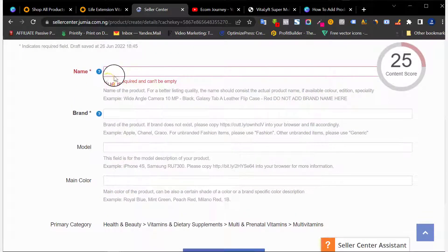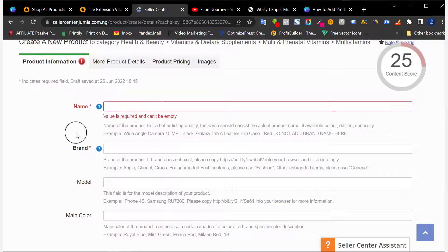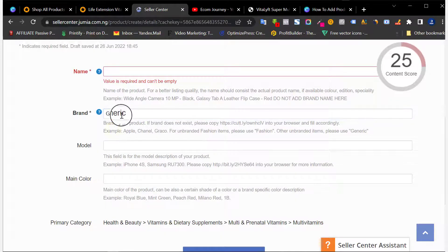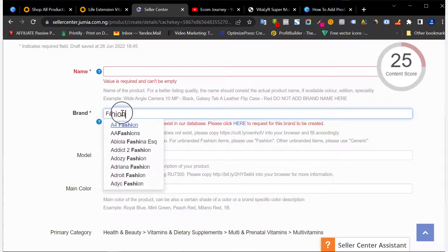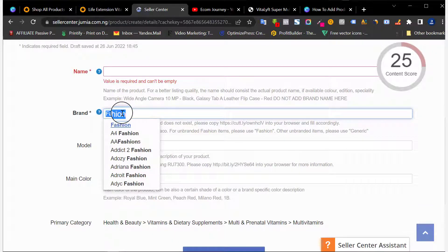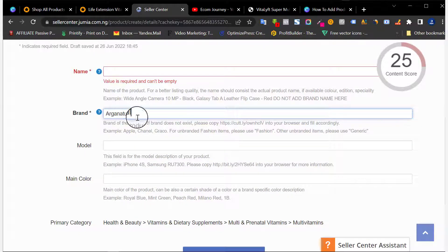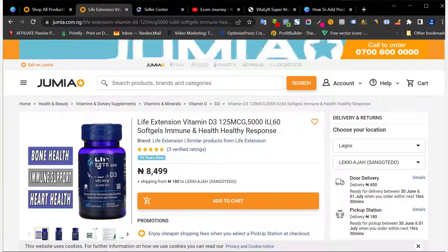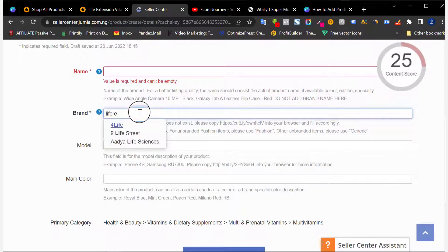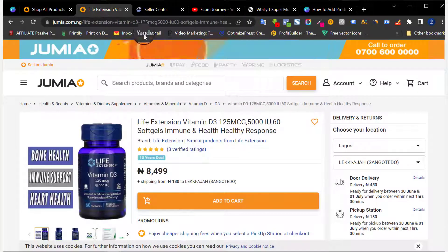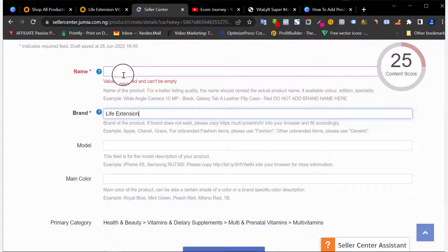The first thing you need to add is the product name — make sure it's not above 60 words. The next thing is the Brand. You need to add the brand; if it's not a known brand you can simply use 'Generic', or 'Fashion' for fashion items. But if it's a known brand — for example, Life Extension — you put that brand name there. You have to put the brand of the product when adding it; many sellers skip this and have issues when they want to ship.